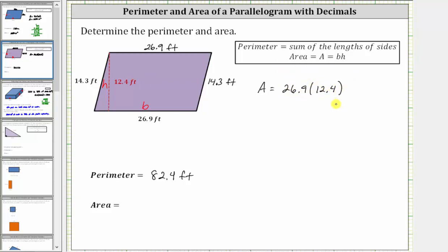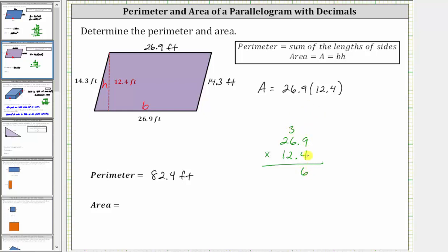Now let's determine the product. Notice how each factor contains one decimal place, and therefore the product must contain two decimal places. To begin, we multiply by four. Four times nine is 36 — record the six, perform an exchange with the three. Four times six is 24, plus three is 27 — record the seven, perform an exchange with the two. Four times two is eight, plus two is 10. Now before multiplying by the two, we need to add a zero below the six in the rightmost place value.